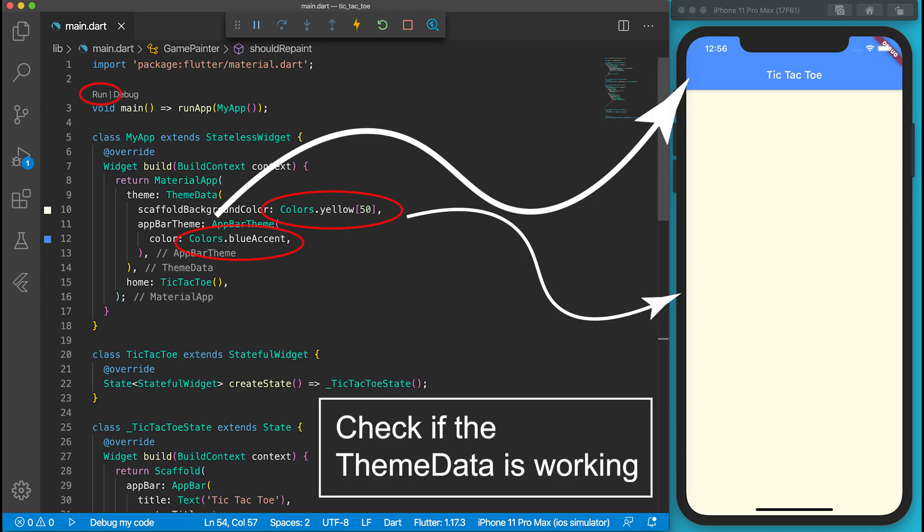Let's run the game. The ThemeData has done its job. The app background is pale yellow and the app bar background is blue.